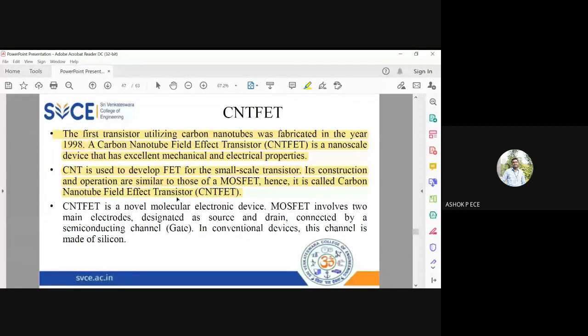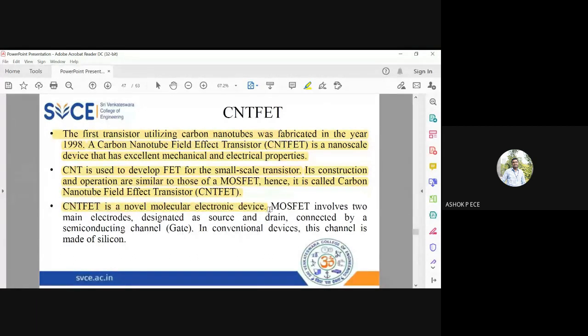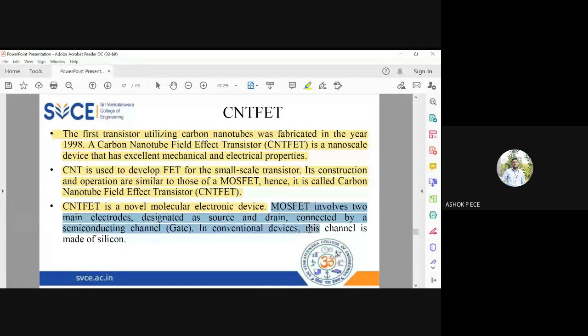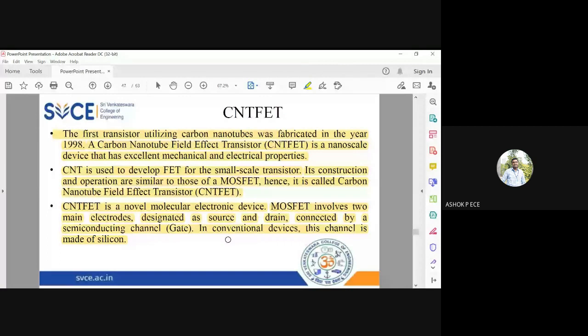CNT is a novel molecular electronic device. MOSFET involves two electrodes, source and drain, connected by a channel. In conventional devices, this channel is made of silicon.